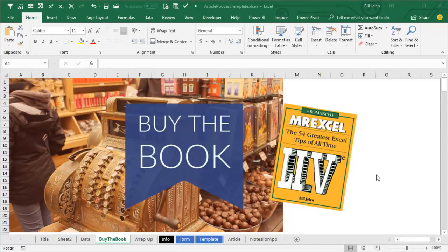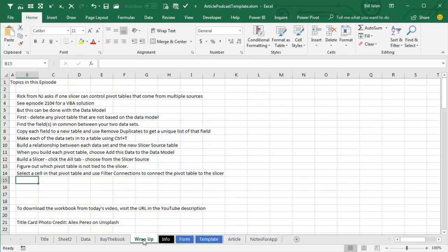Hey, be sure to check out my new book, MrExcel Live, The 54 Greatest Tips of All Time. Click that I on the top right-hand corner for more information.